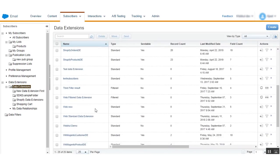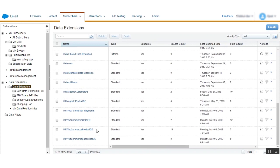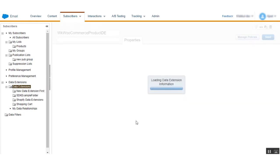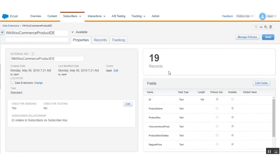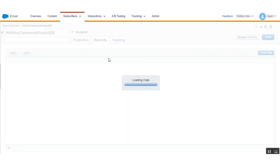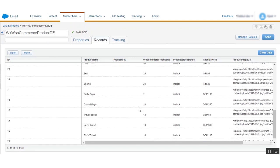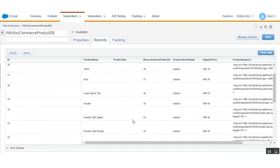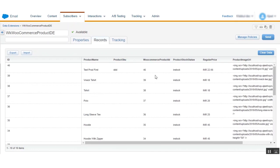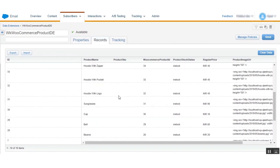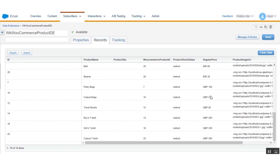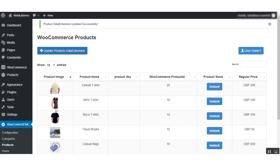Search for the WooCommerce Product data extension and click on it. You will find the records synced from WooCommerce to Marketing Cloud. Clicking on the record will show the complete list of all products from the WooCommerce store. Here are the previously synced products, and here is the newly updated list of products synced from WooCommerce to Marketing Cloud.